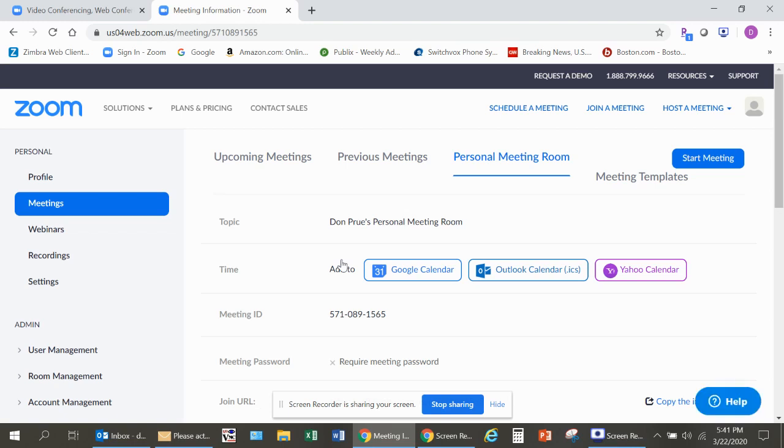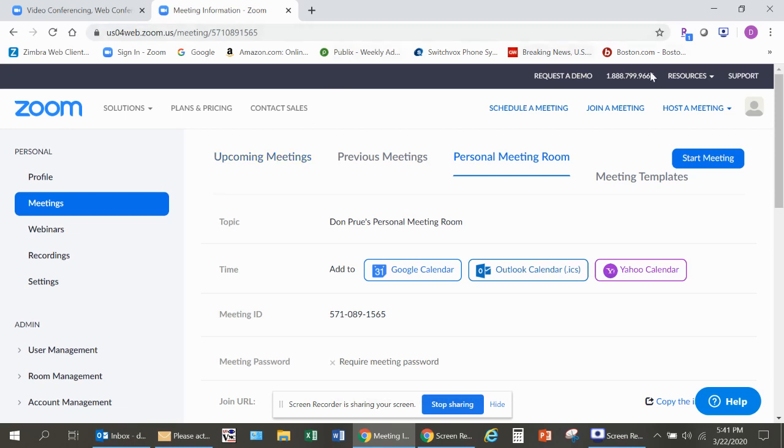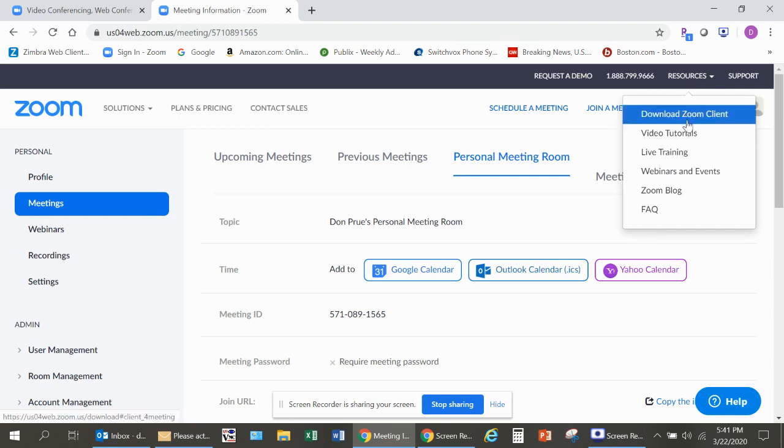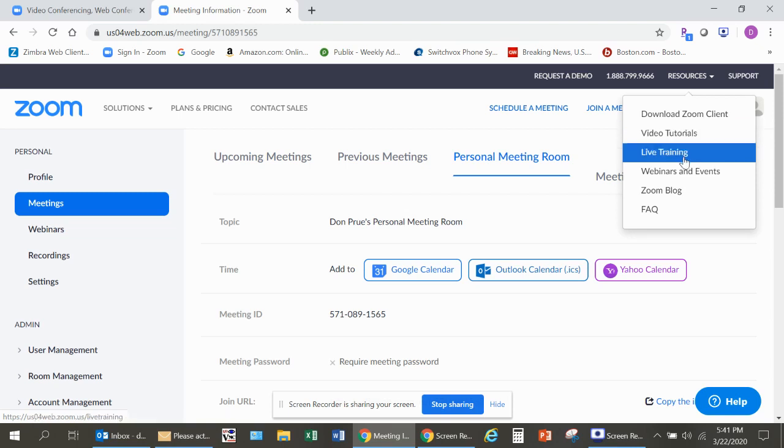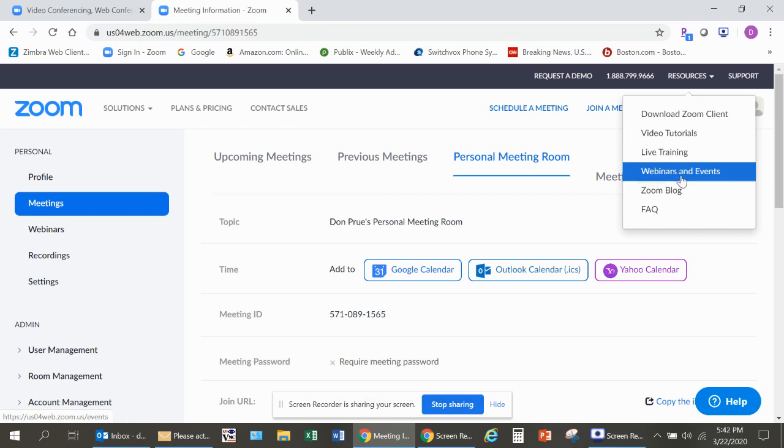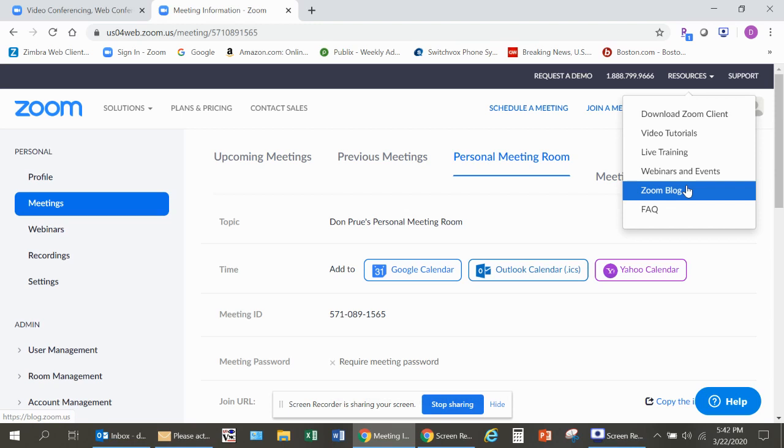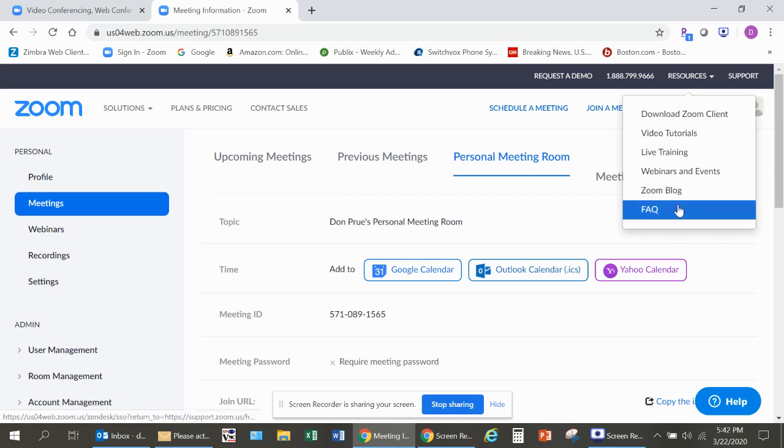Now you are all set to start a meeting to practice or get more familiar with Zoom. Also, in the top right is a Resources option. If you click that or point your mouse to it, you'll see you have various options available to you. You can use some video tutorials to get you more familiar with Zoom, join some live training sessions, go to some webinars and other events. They even have a Zoom blog page and the typical Frequently Asked Questions page.